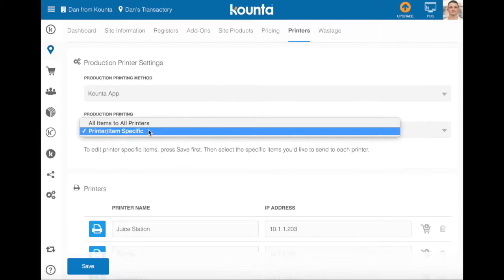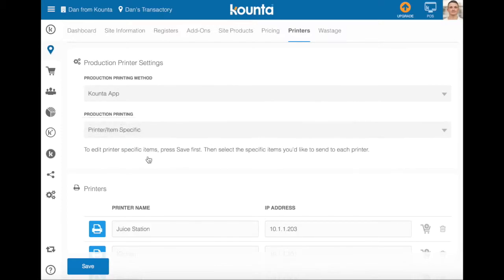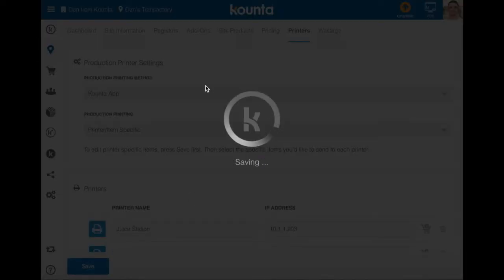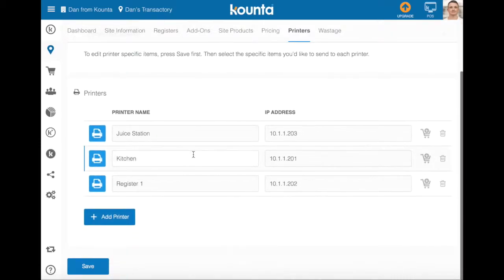For example, your food to the kitchen, your coffees to the barista, and in this example your juices to the juice station. We'll select printer-item-specific and hit save to save our production printing selection.